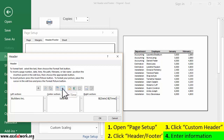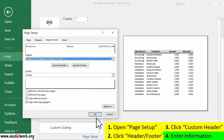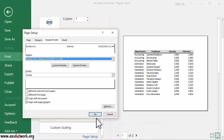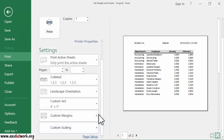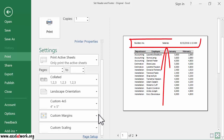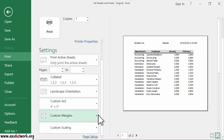I click OK to accept the changes, and click OK again to close the Page Setup window. As you can see, the header information has been inserted at the top of the page. I select the next page and see that the headers have been inserted in all pages.